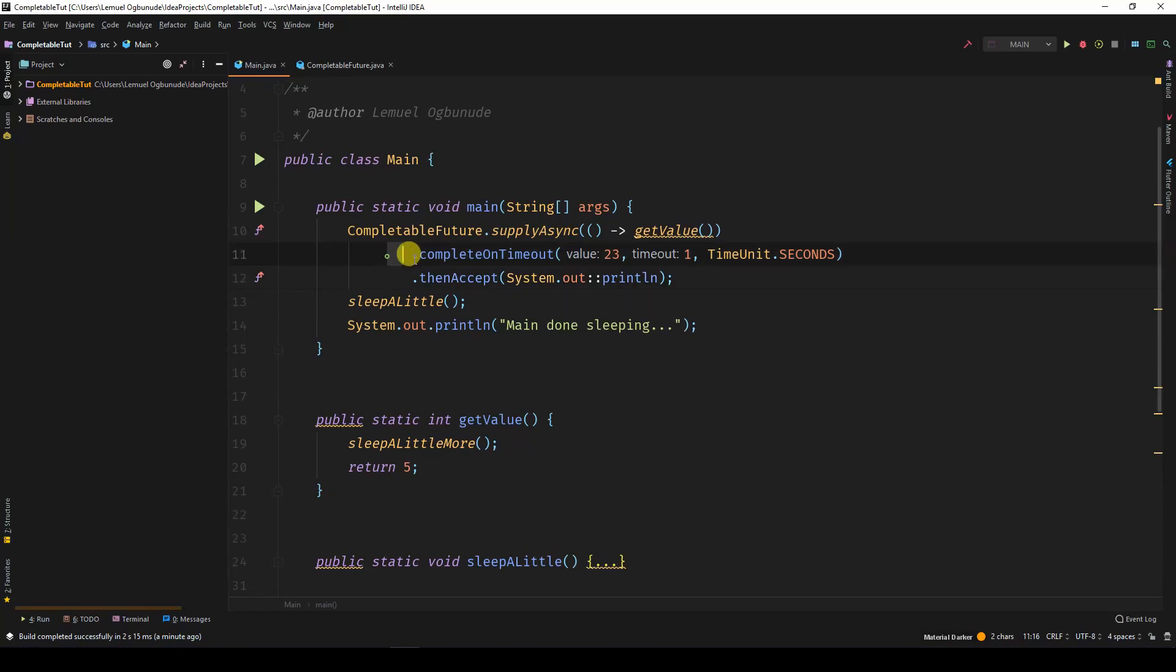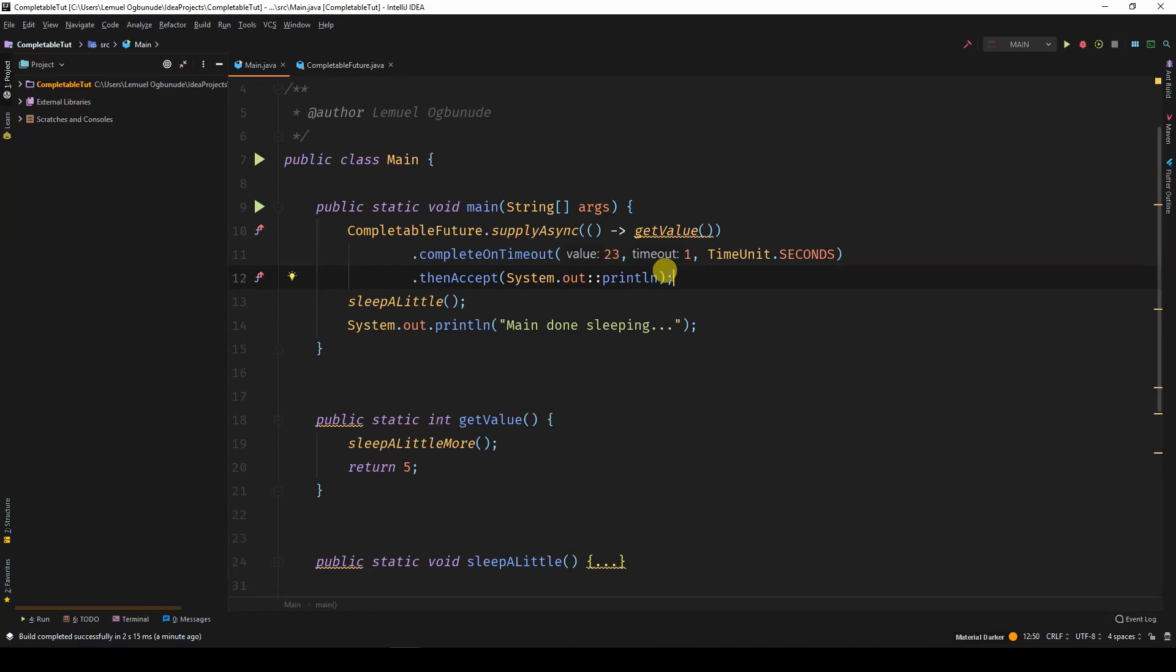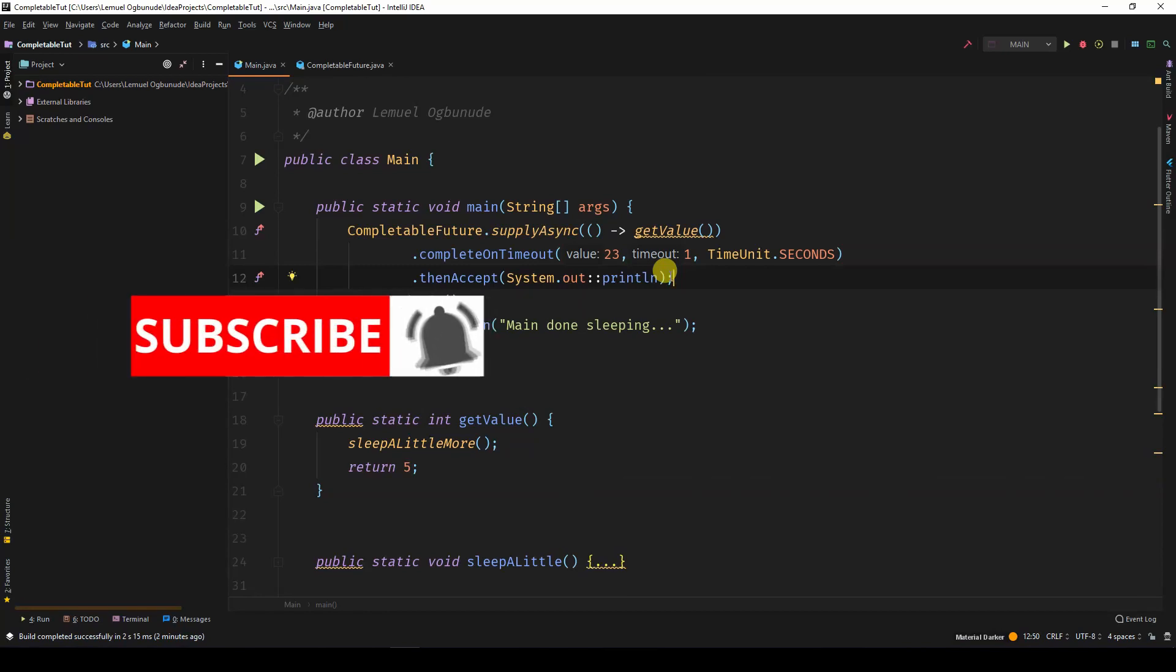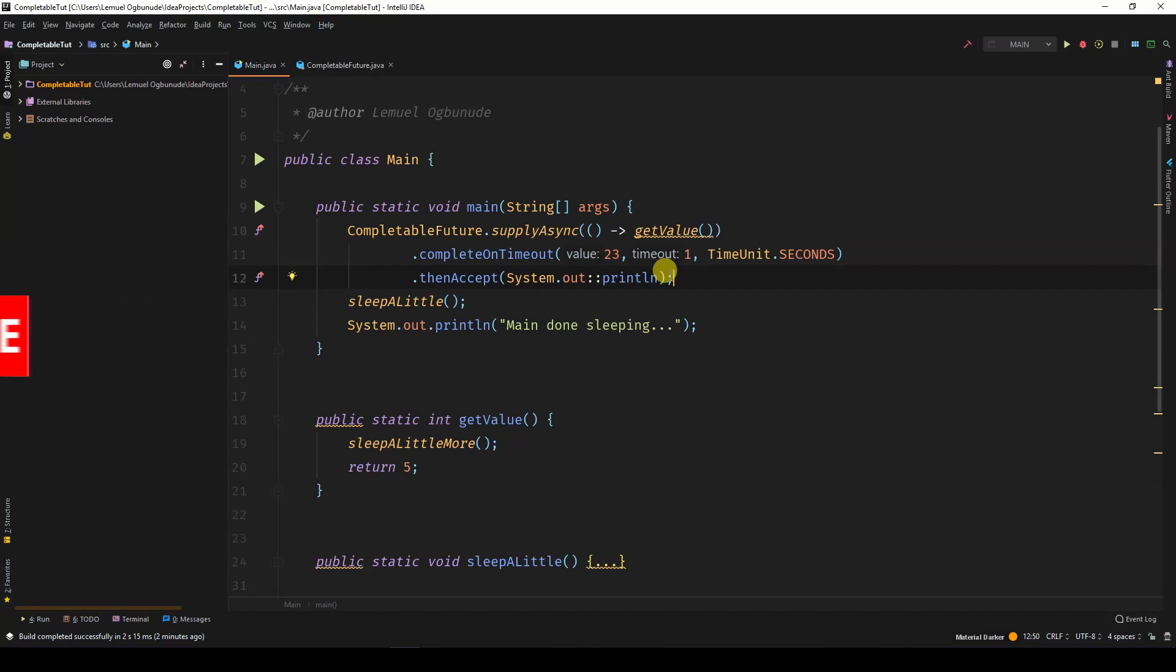I personally like completeOnTimeout. If you're using Java 8, you can't call them because they came in Java 9. But it's good to have an idea of what's possible. If you liked it, give it a thumbs up. Consider subscribing. And I'll see you in the next lesson, where we will talk on combining the outputs of two CompletableFutures into one. That's gonna be cool.